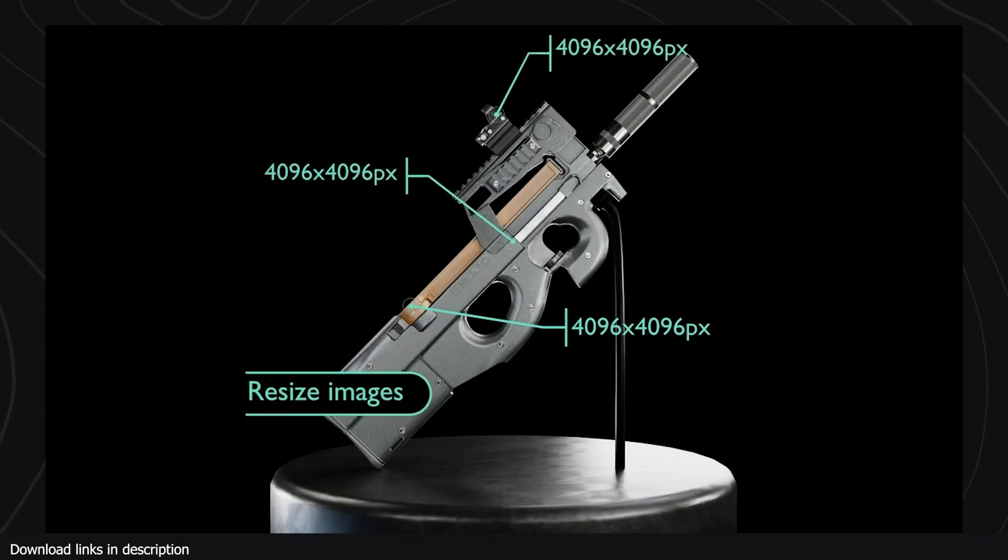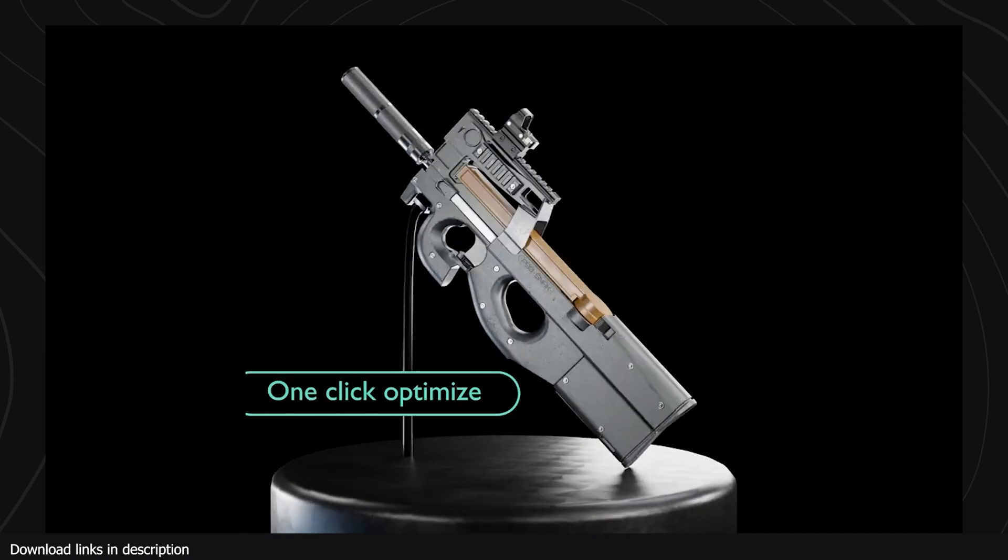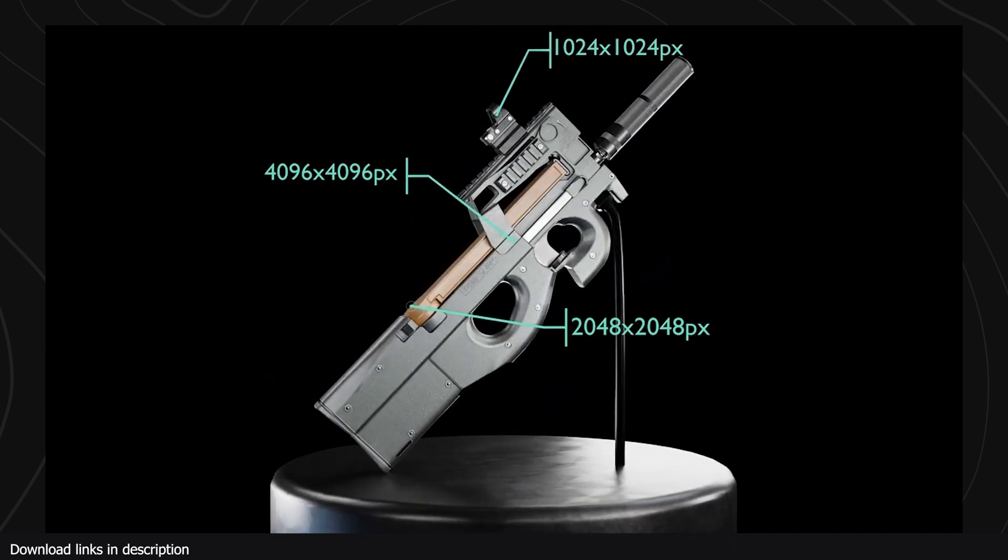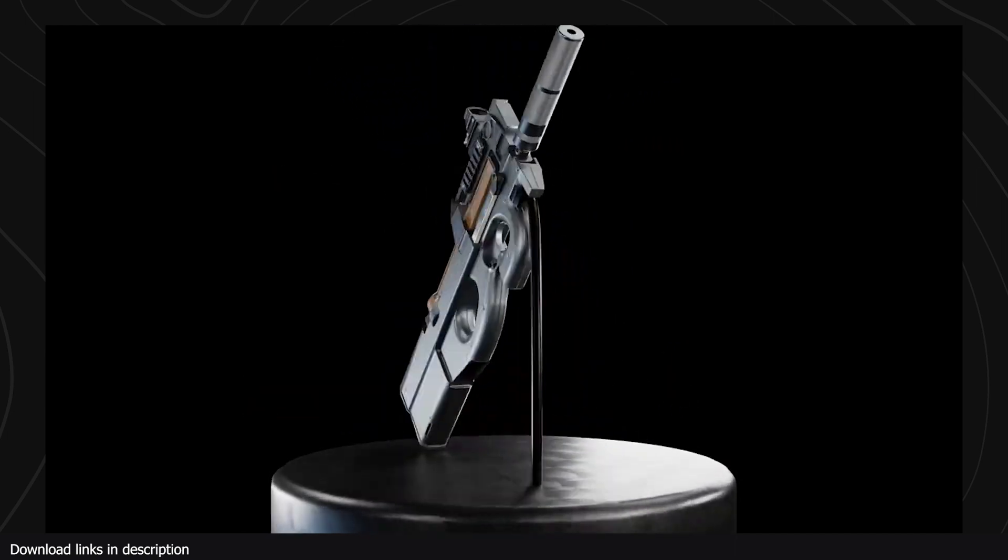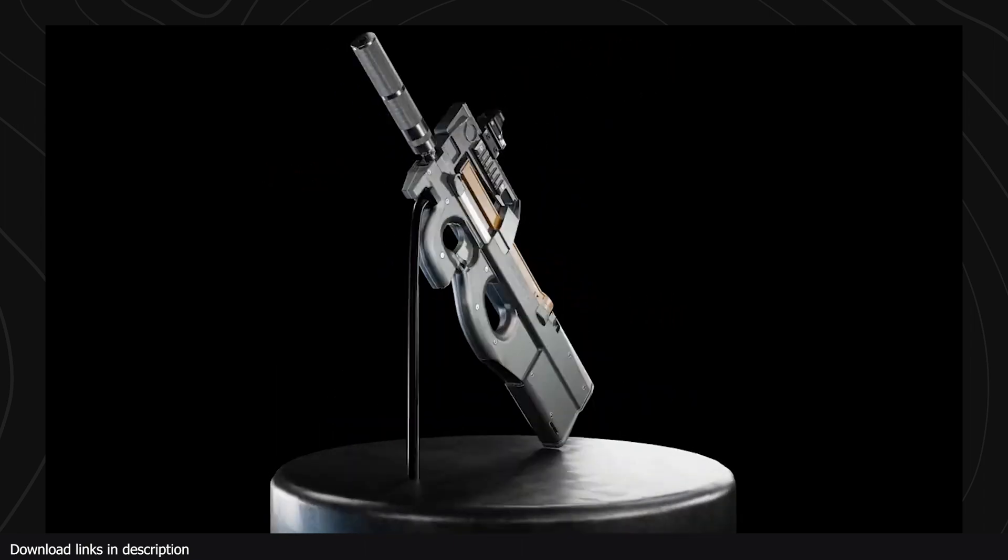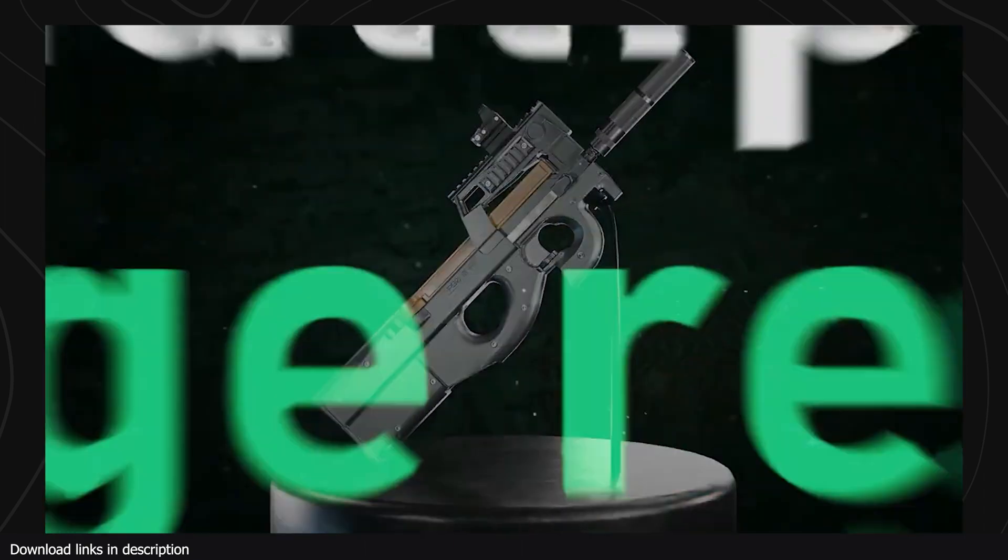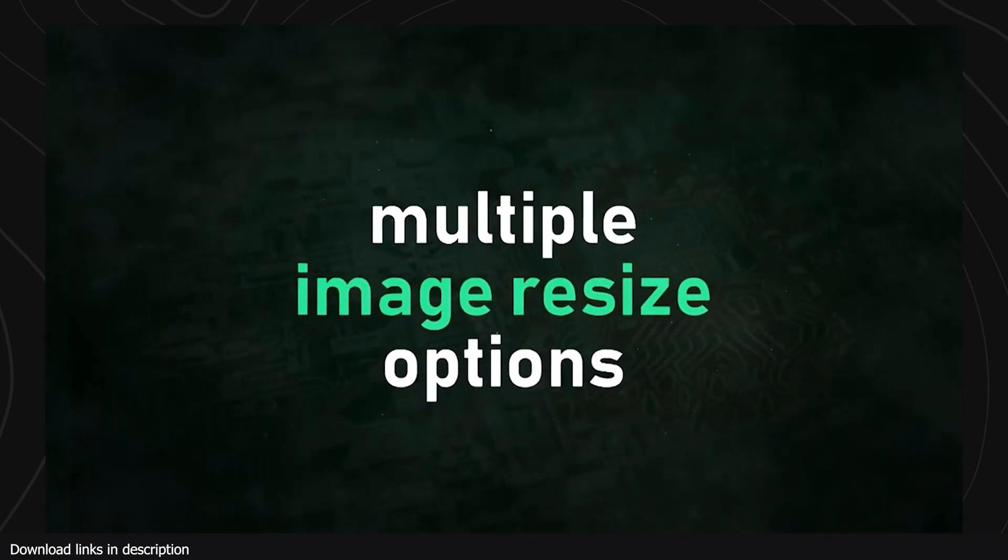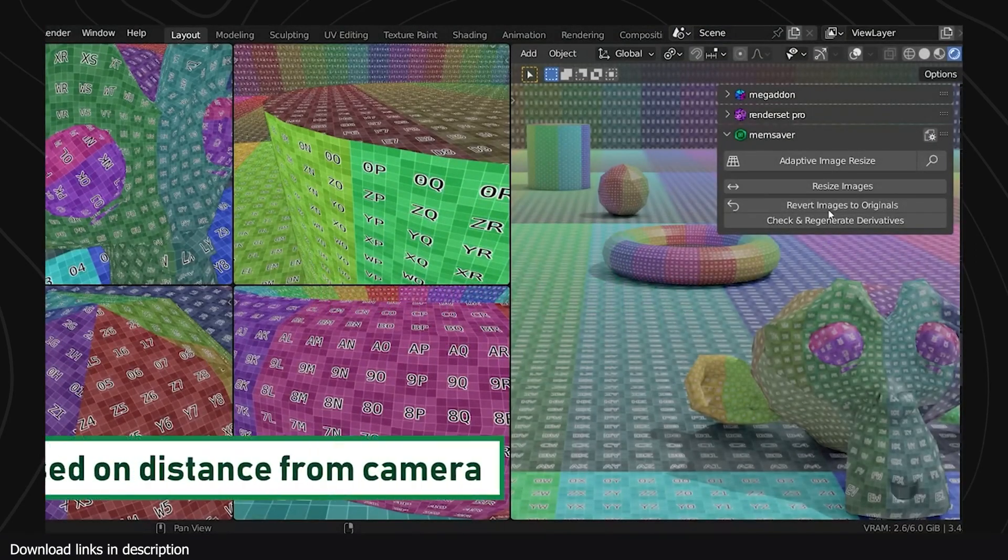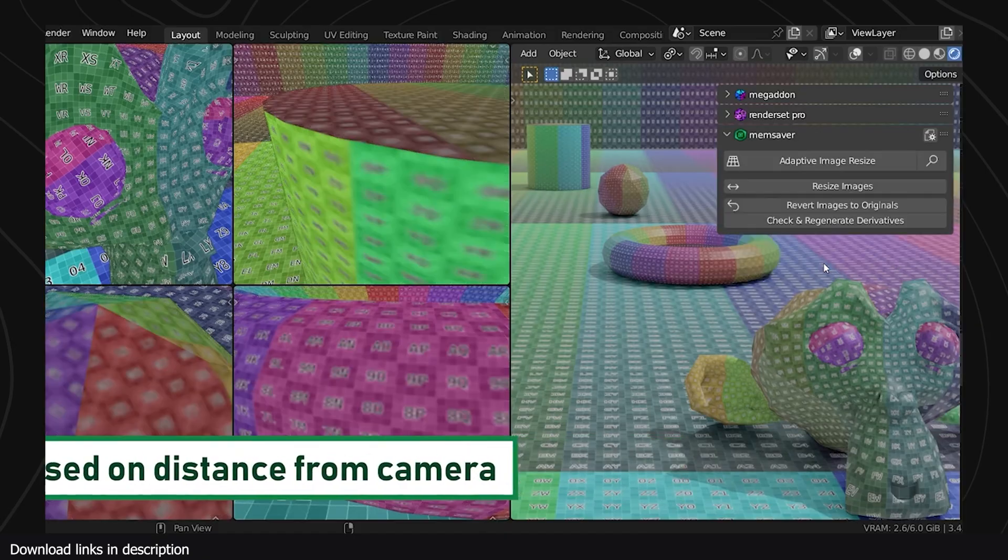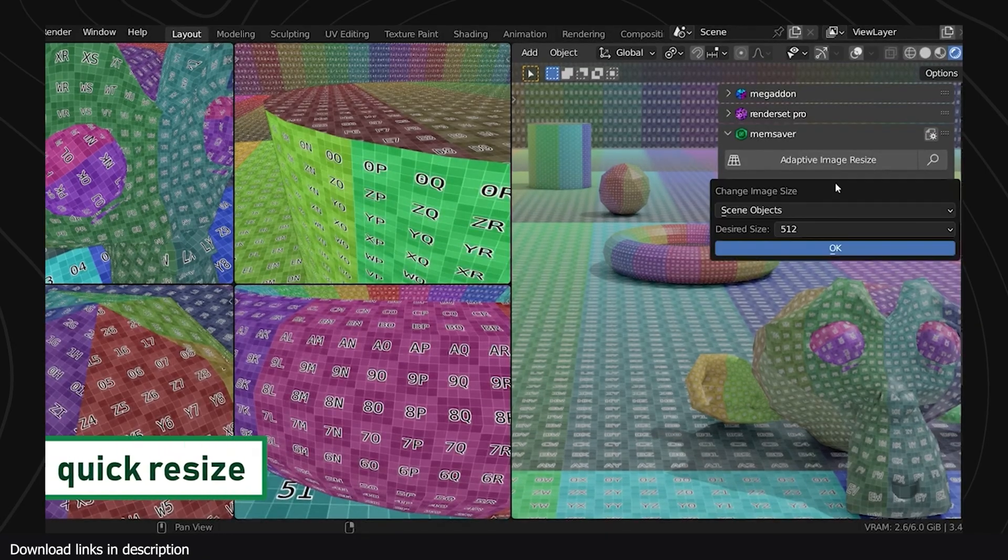To solve this, you can use smaller resolution images, but that will affect the quality of your renders significantly. What Memory Saver does, you can use any texture sizes, but it will dynamically prioritize objects closer to the camera, render them at full size while scaling down textures that are far from the camera or occluded and away from the camera view.